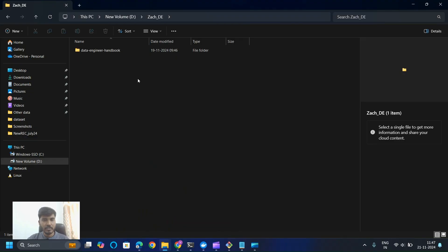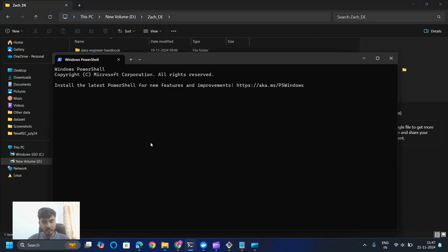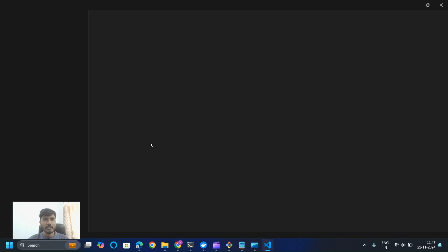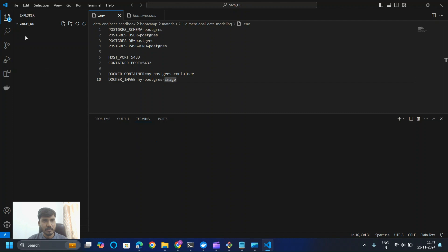Now let's move ahead with the second step, in which we are going to connect to Postgres using Docker. Make sure your Docker Desktop is up and running. I'm now opening Visual Studio Code by running 'code .' in the terminal, which will open the repository in VS Code. I'm going to navigate to the data bootcamp folder.